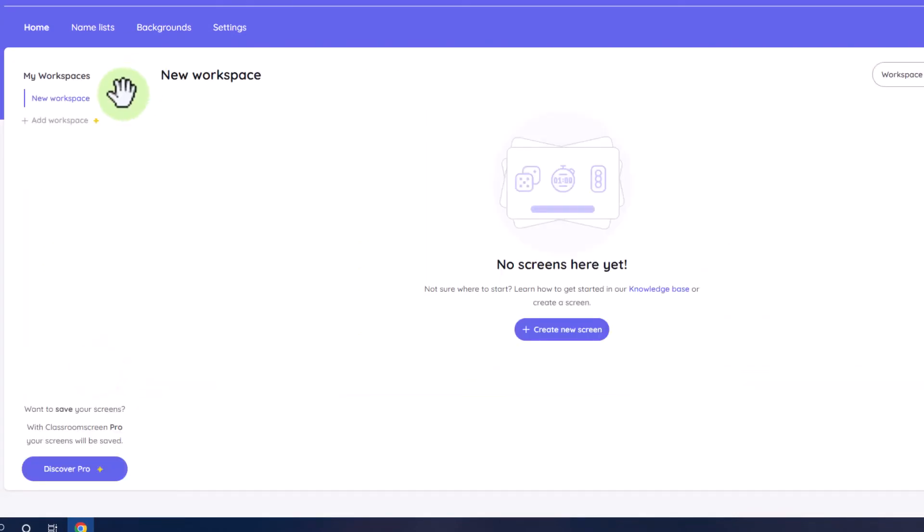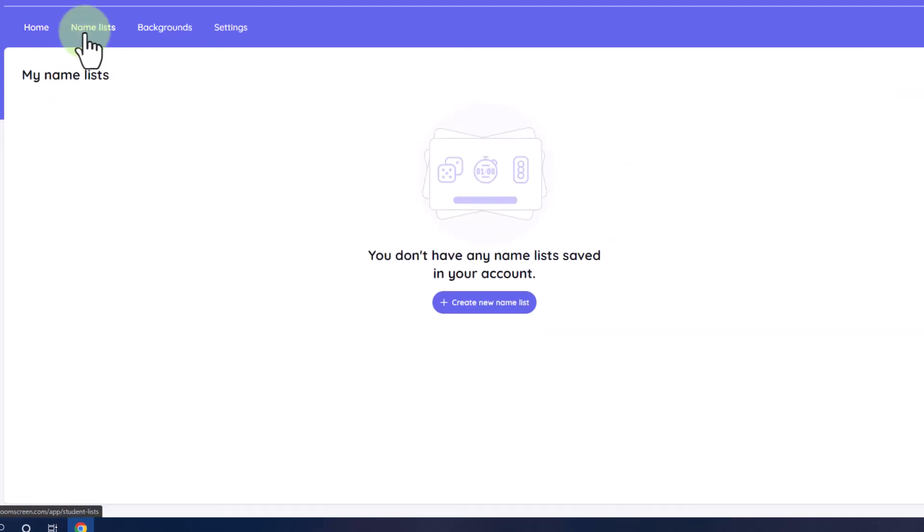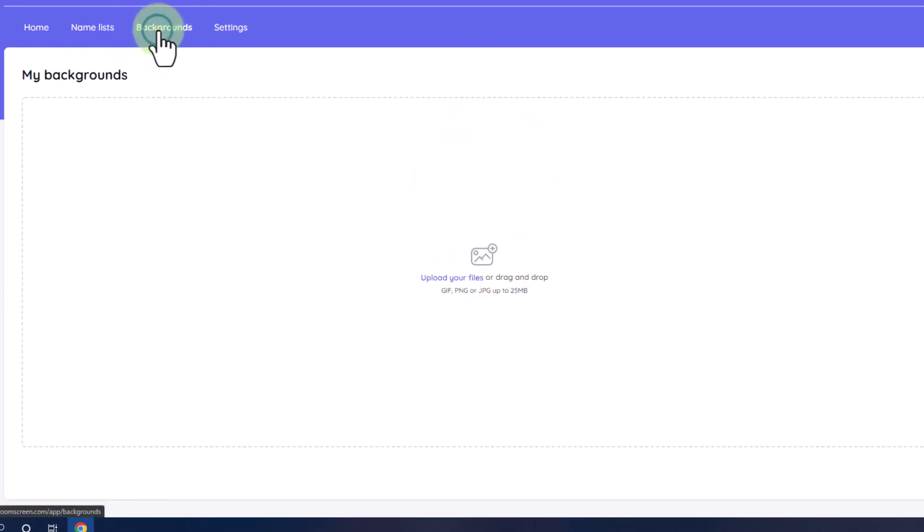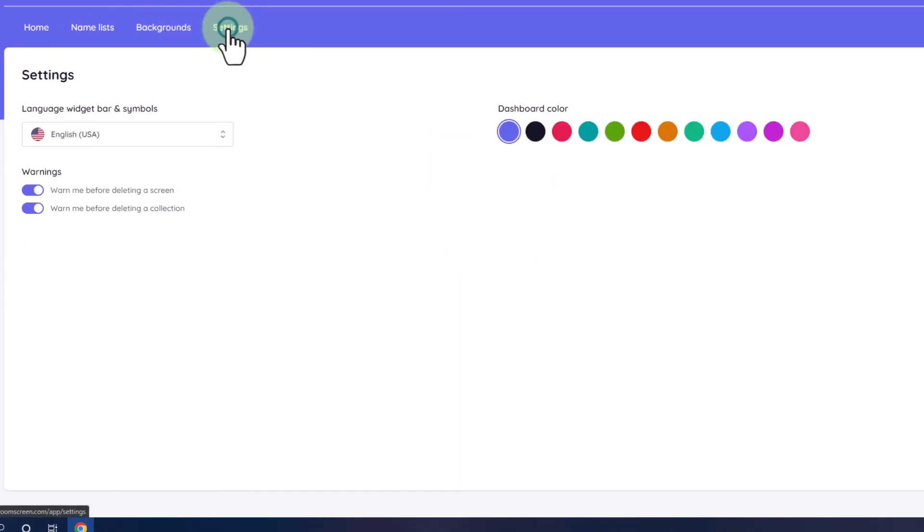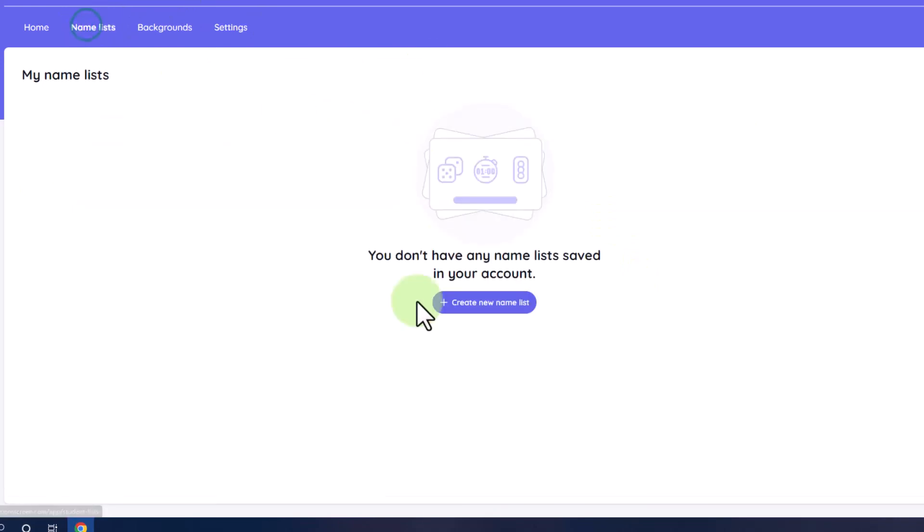Now you'll see your account settings. You'll have your home area where you can see your workspaces. However, with a free account, you can't save any workspaces, but you can start additional ones if you would like to. Under name list, you can create name lists and please note you can save up to three different name lists for your different classes. You can go into background and upload your own backgrounds. And finally, you can change a couple of settings in the settings area. That's all you can do with accounts. The primary reason for having an account would be to save the name list.